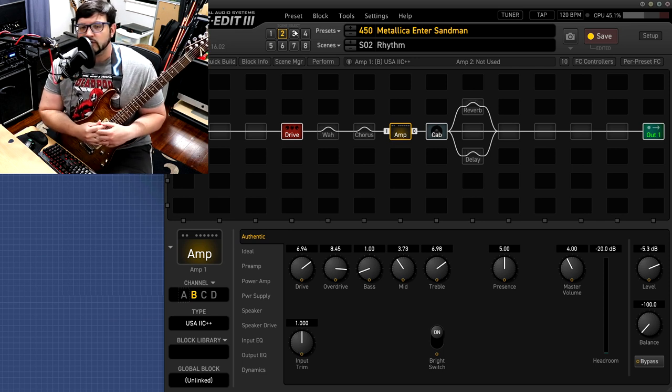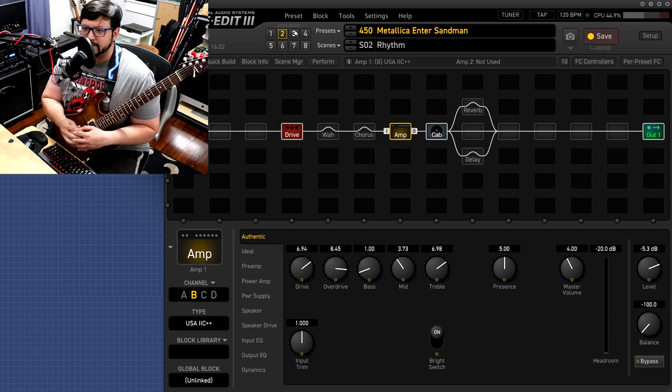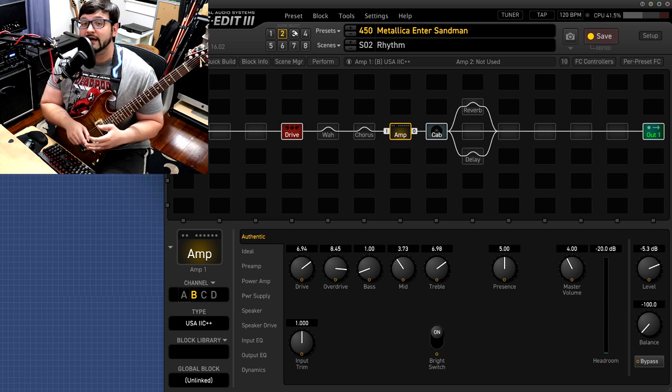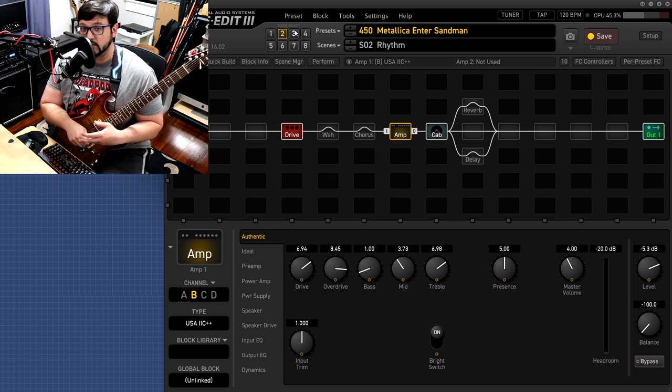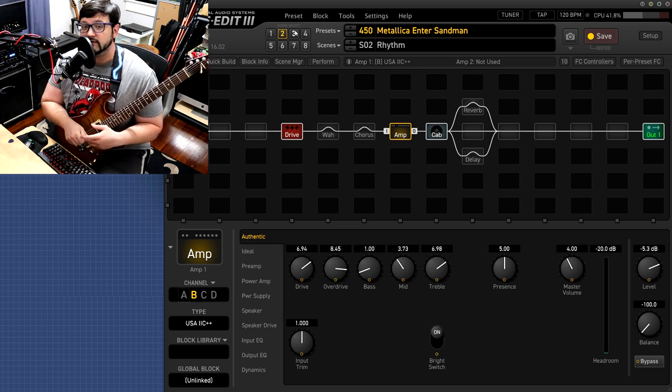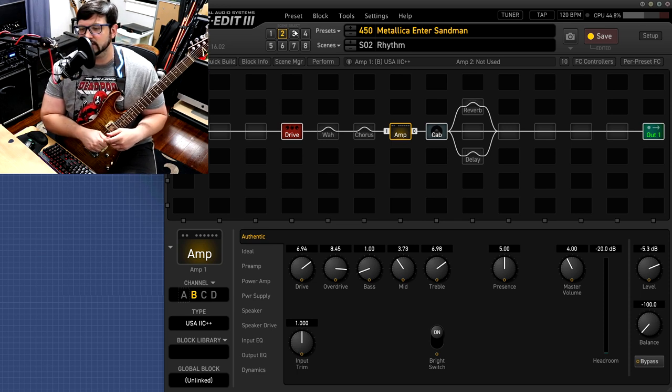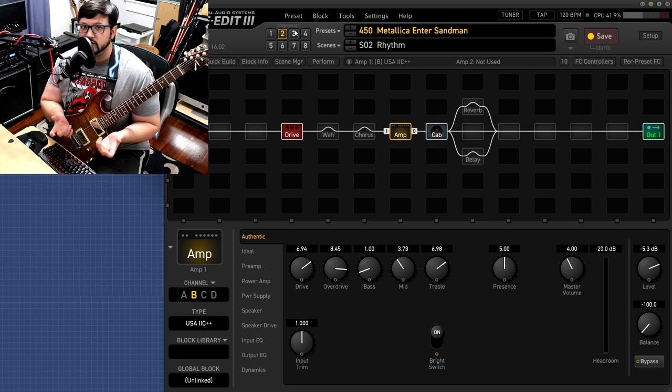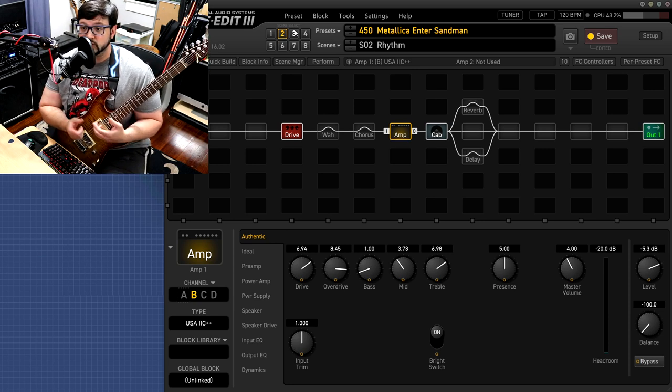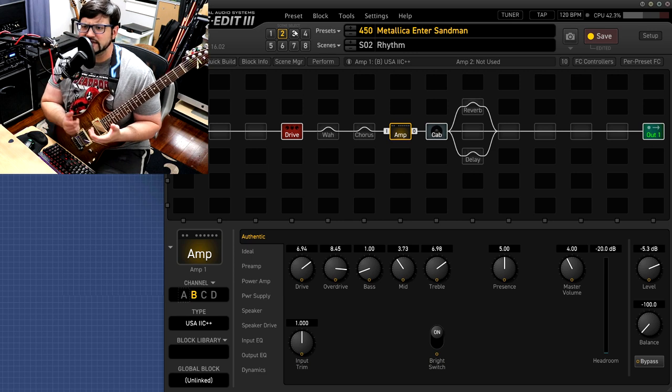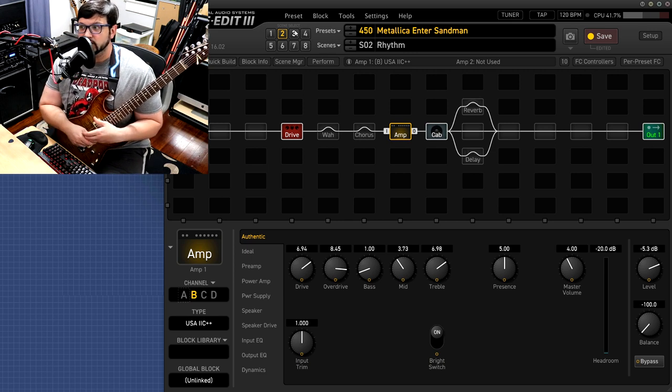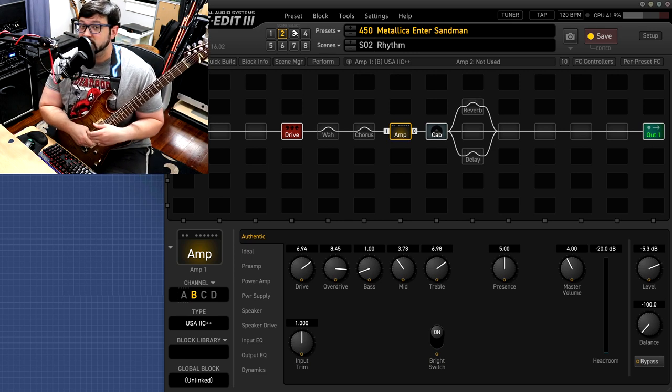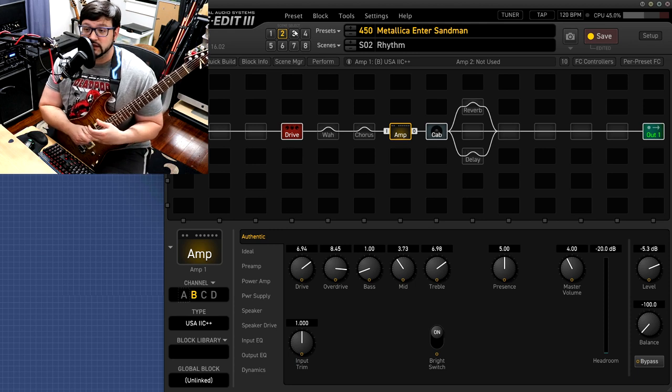Once again this preset, the tone matched IR that's going to be on Axe Change for all my Fractal people and the wave file that is going to be in the description down below. You can download that, you can put that for example if you want to use Two Notes Wall of Sound, you can load that wave file into Wall of Sound and you can pair that with any VST you want. If you want to put it on any of the modelers like a Helix or anything like that you can definitely do that and you can get that Black Album tone.